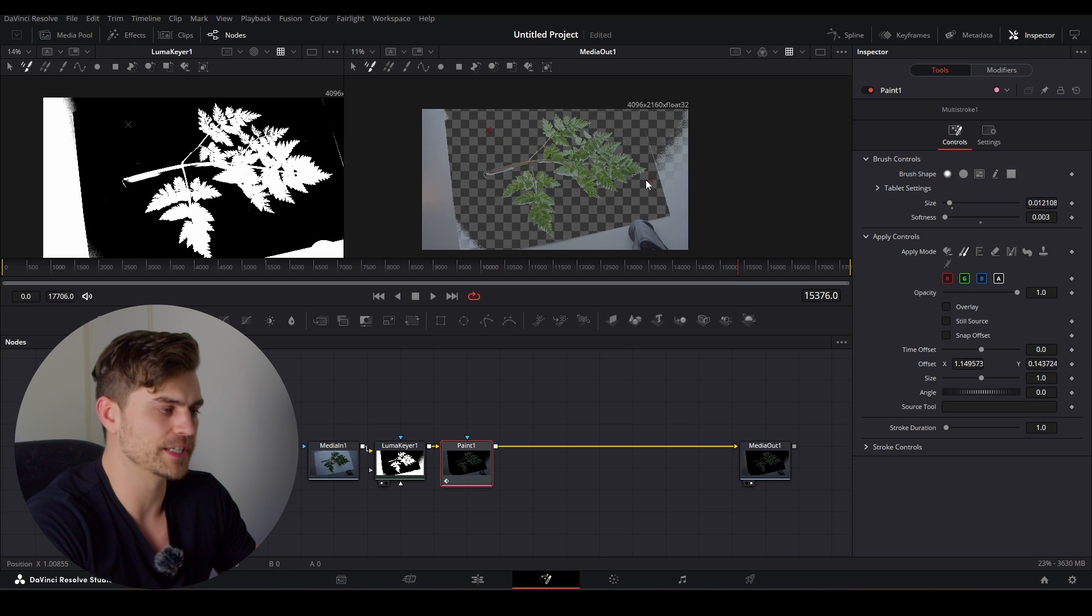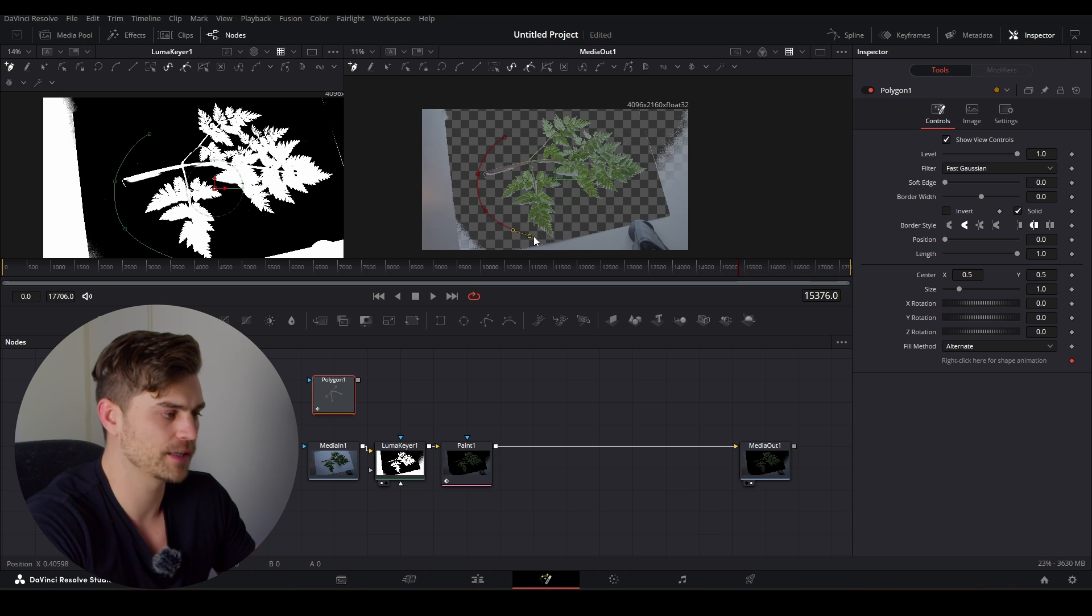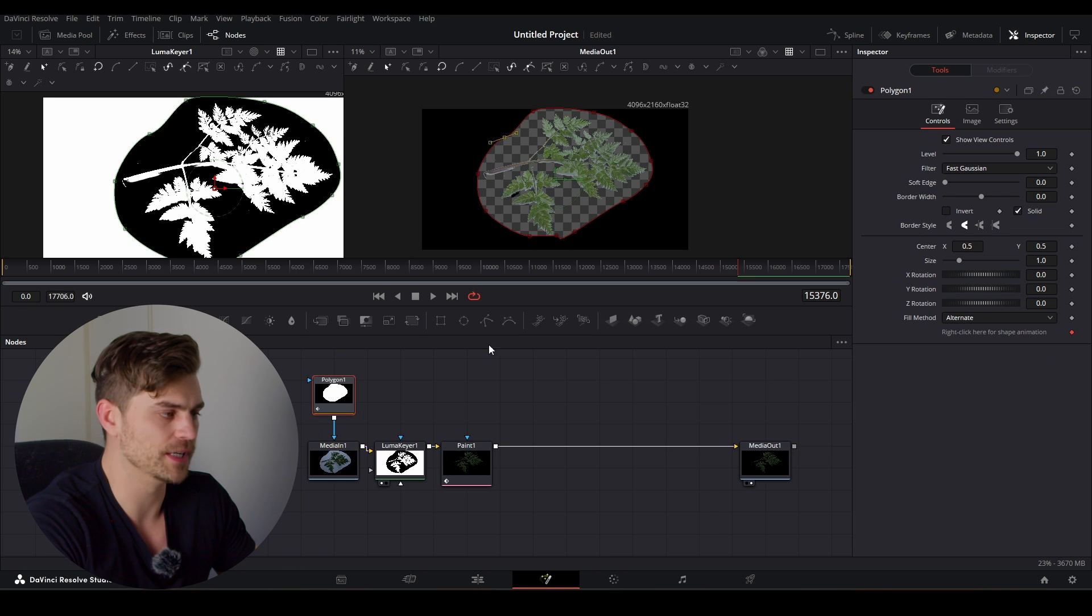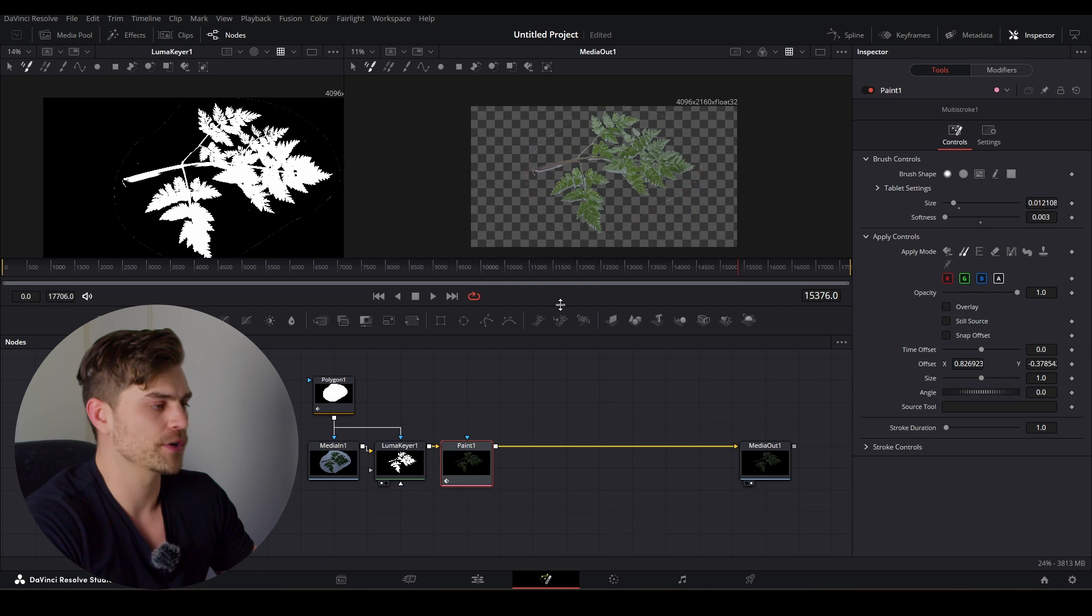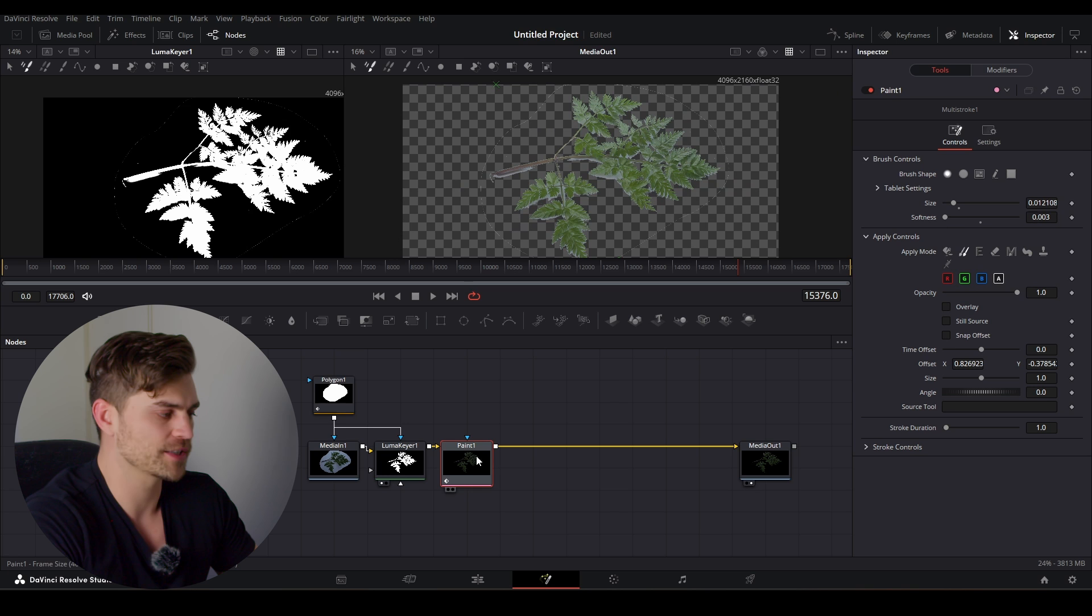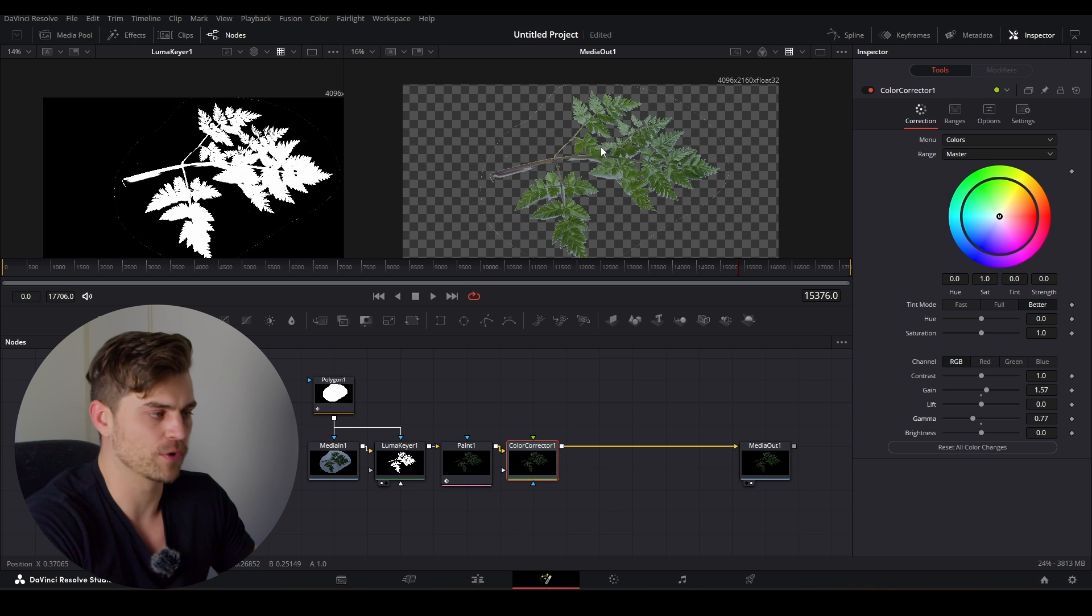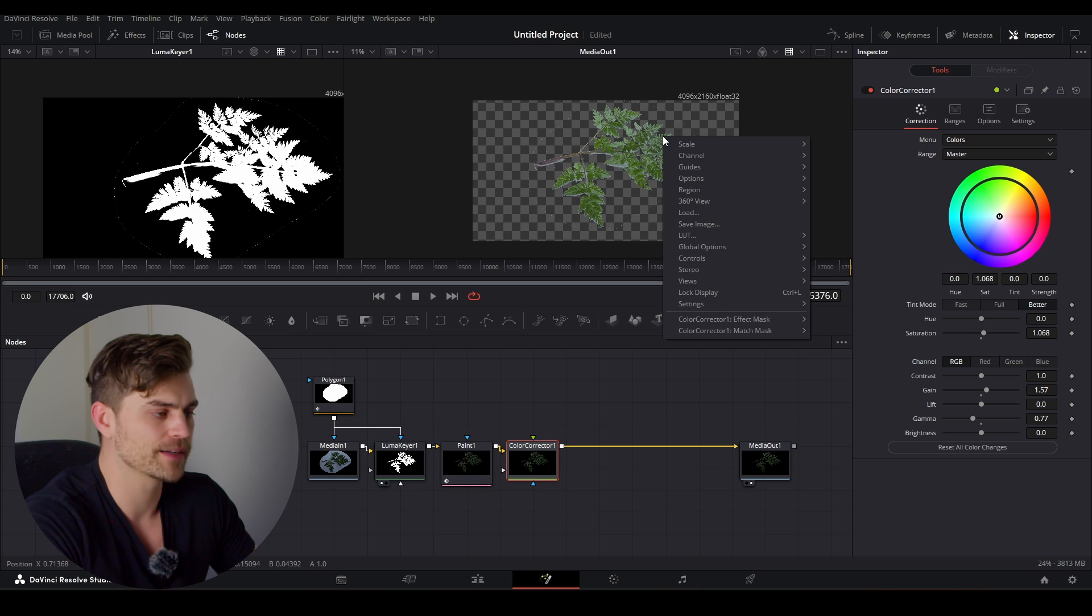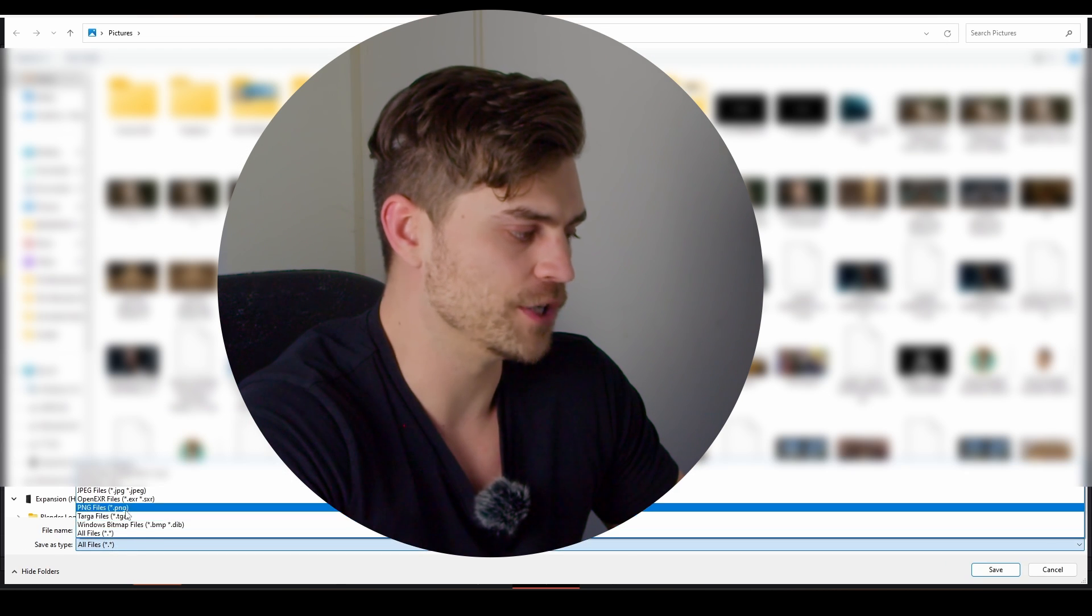Now we can also remove these areas on the side, simply by adding a mask tool, bringing it over here, and surrounding the entire plant like this. Adding it to the media in, and adding it to the Luma Keyer as well. And now we will have a transparent image with this leaf. Now you can also make this leaf a bit more contrasty by adding a color corrector node right over here. Increasing the gain, decreasing the gamma, and now it will be a bit more contrasty. You can also take the saturation and increase it. Now if you want to extract this image, you can right click, save image, and go over here and set it to PNG.